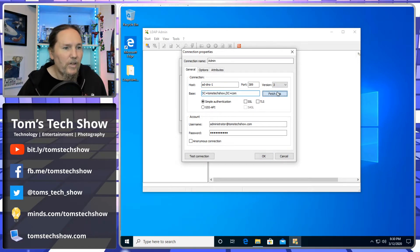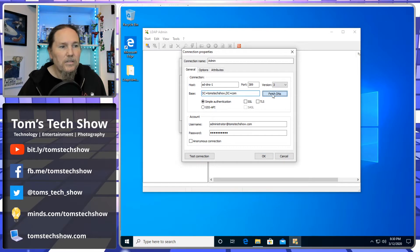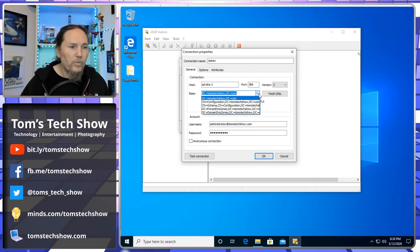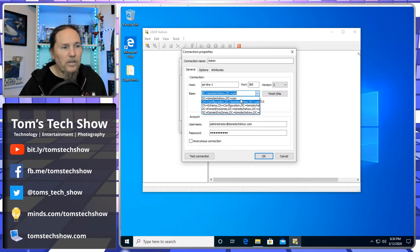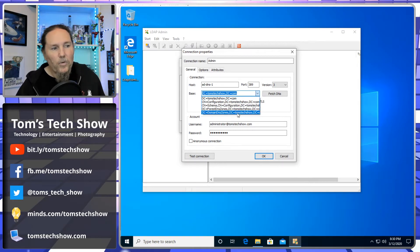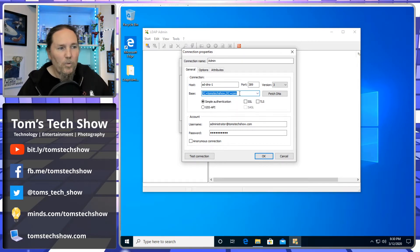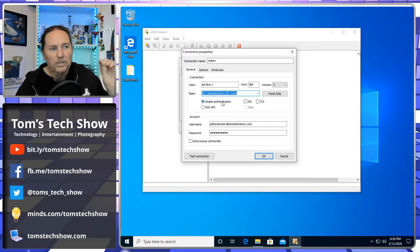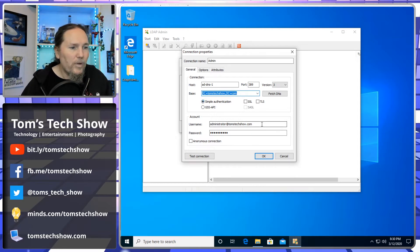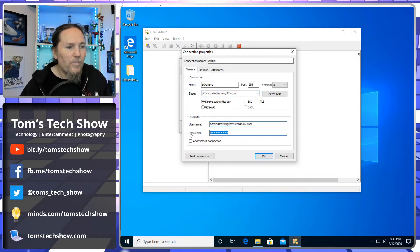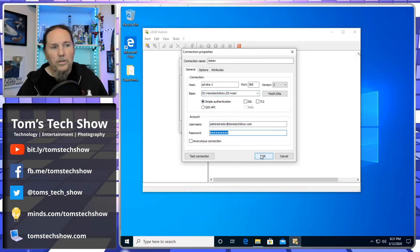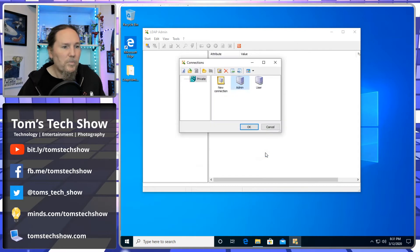So if we click Fetch DNS, then it will come up with all the different ones that are here: configuration, schema, force zones, domain zones. But right now we want to deal with just the base root. And then I put in my username, password, and then it will connect and bring things back.